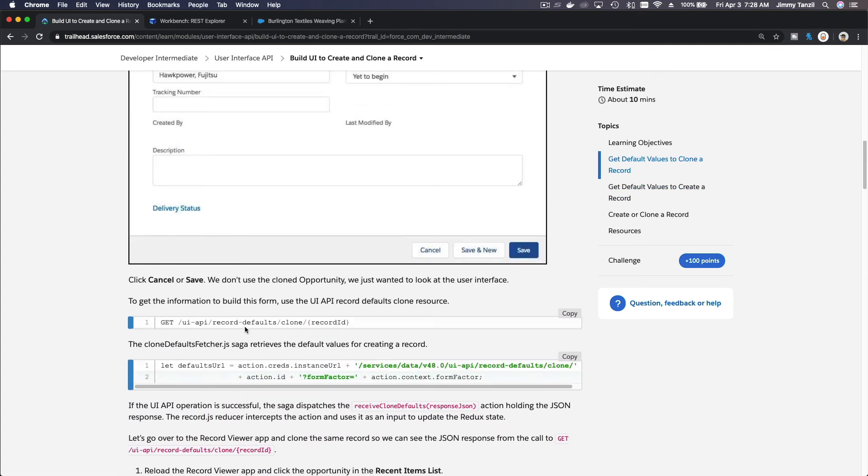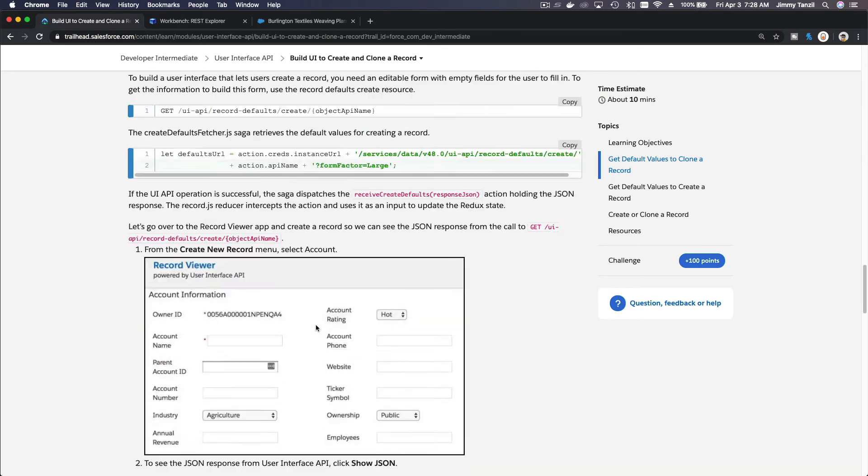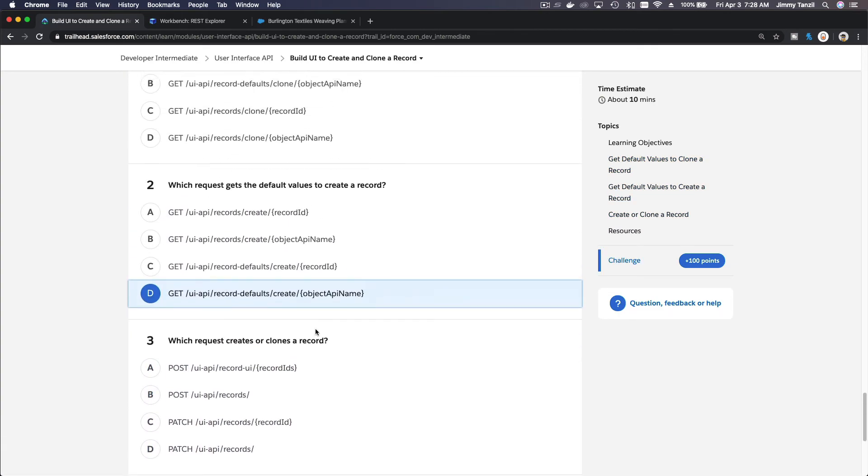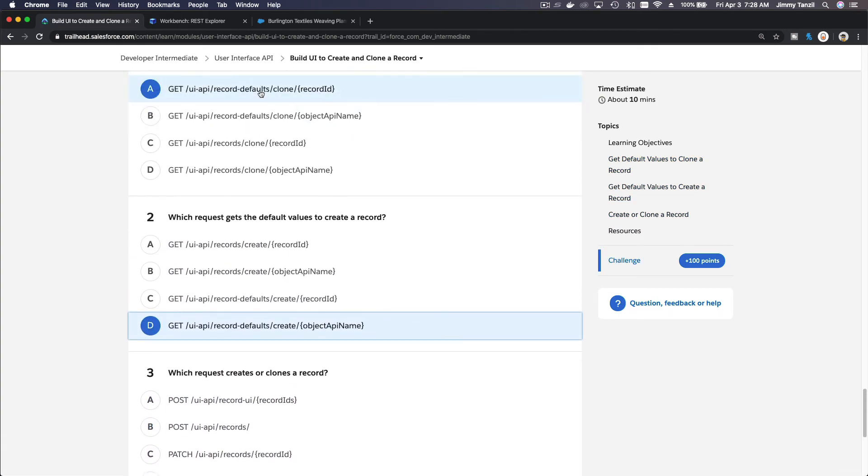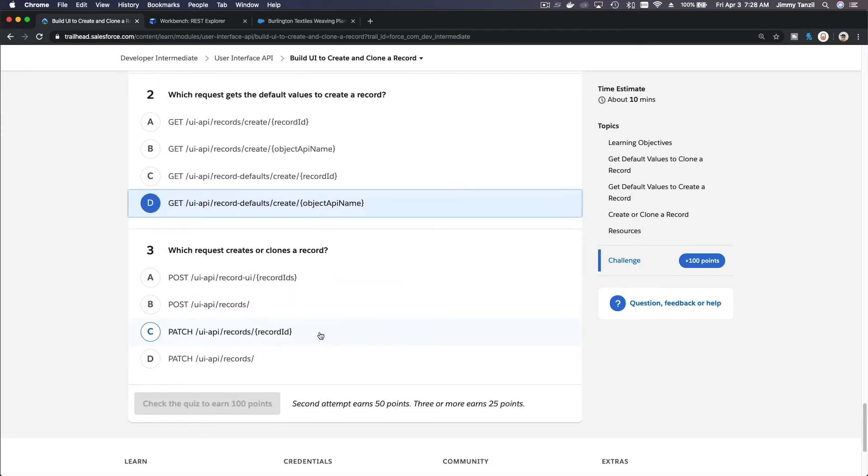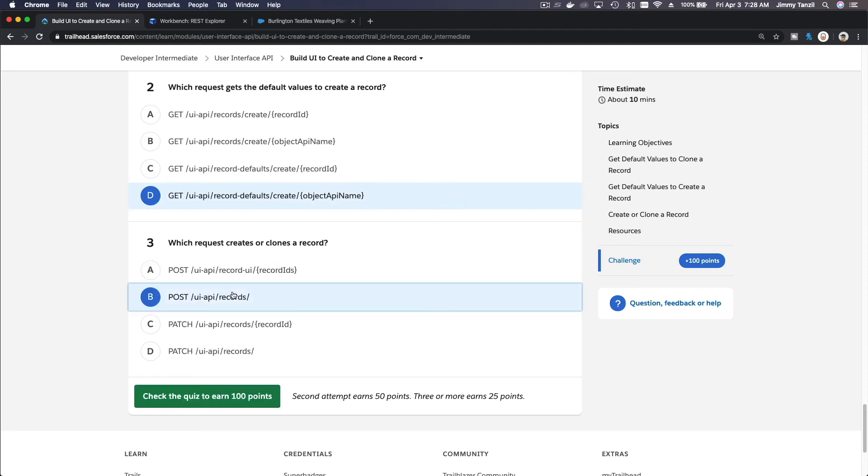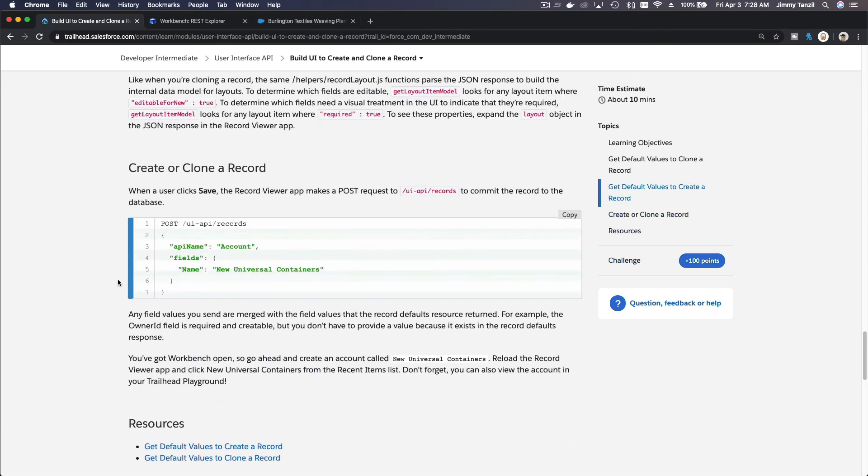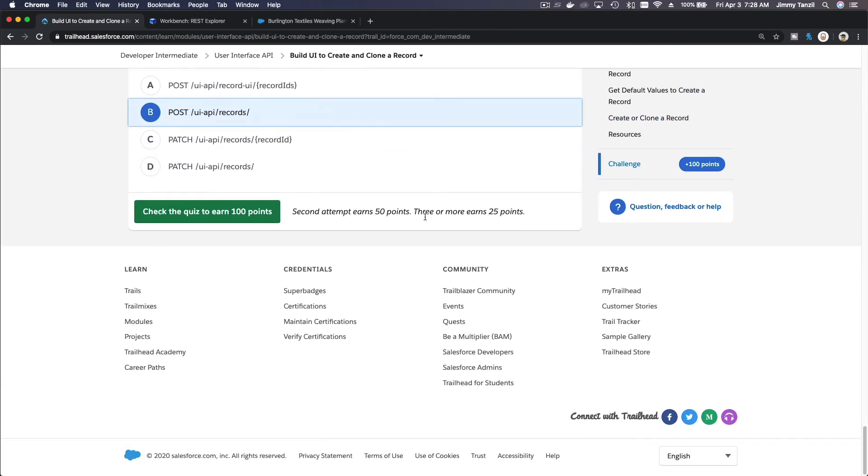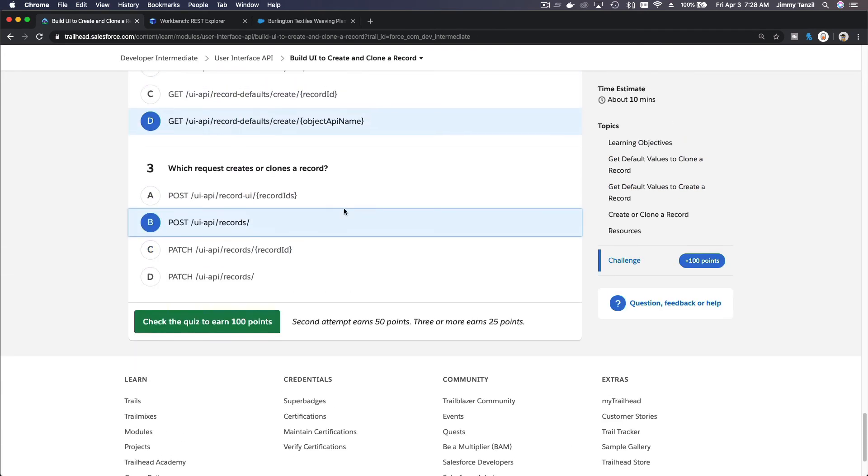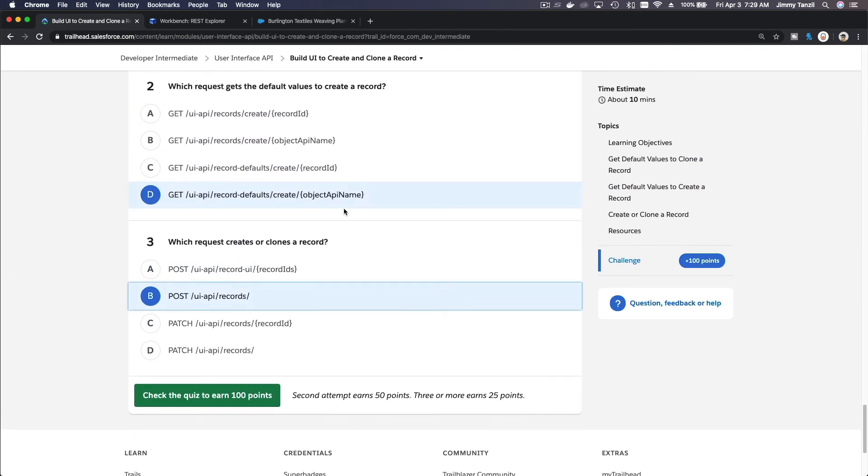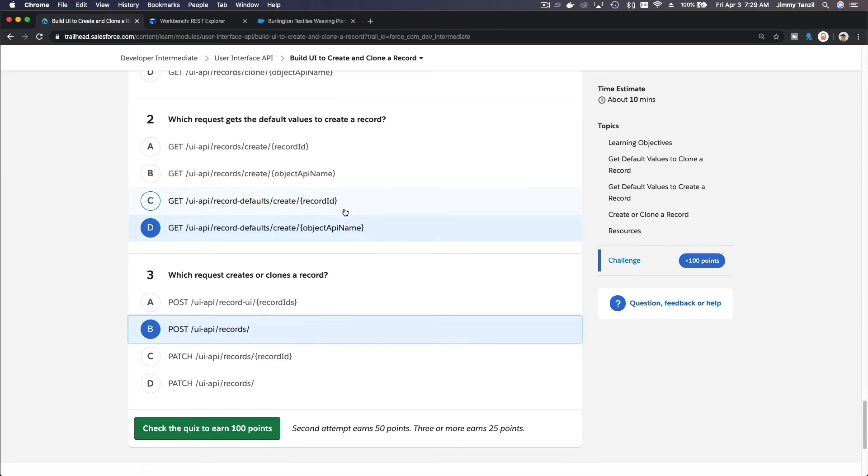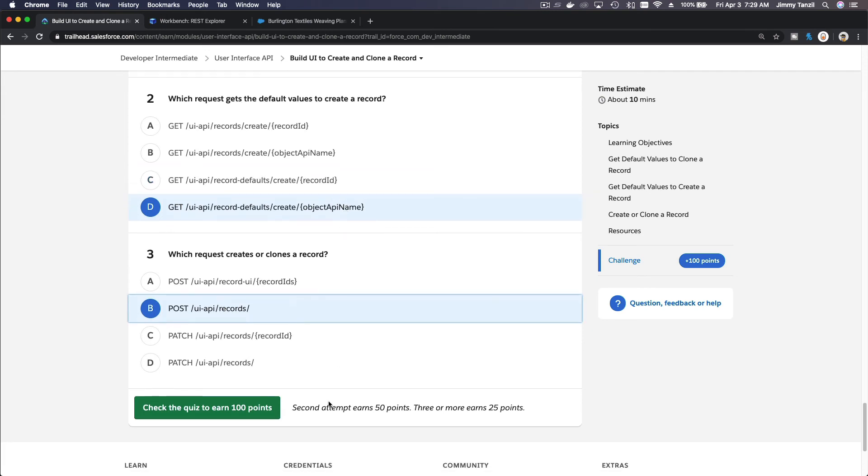When you clone, record defaults create or clone a record, it's a post request: post UI API records. It's this one here, UI API records. So that's it, this is pretty quick. Now you know how to create and clone records using the user interface API. I'll see you on the next video, boom!